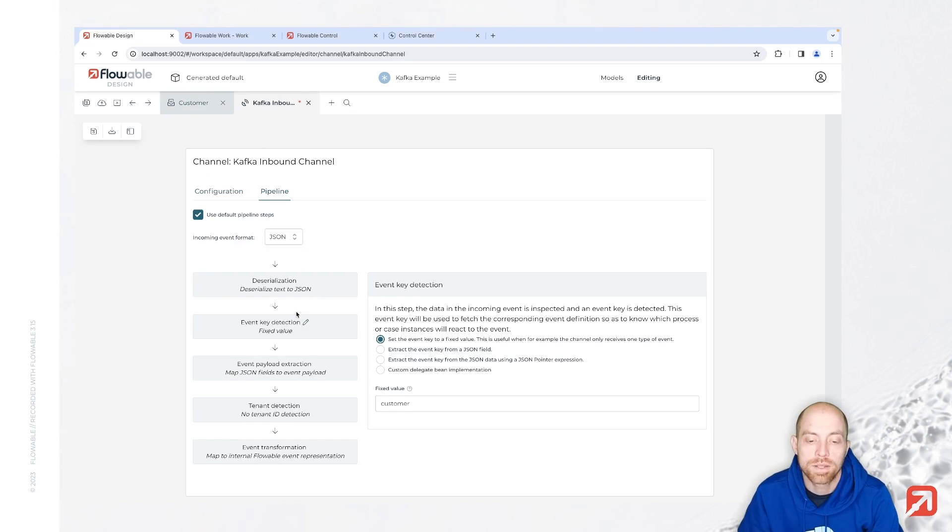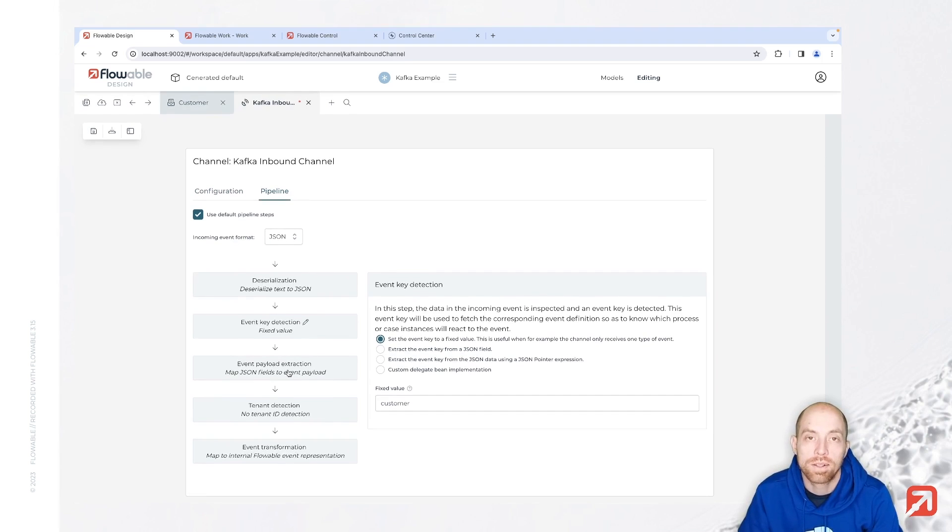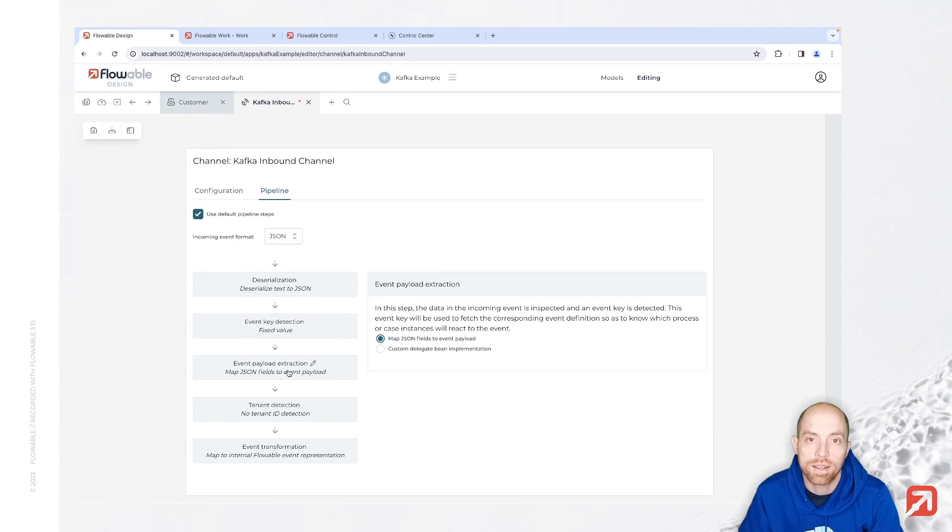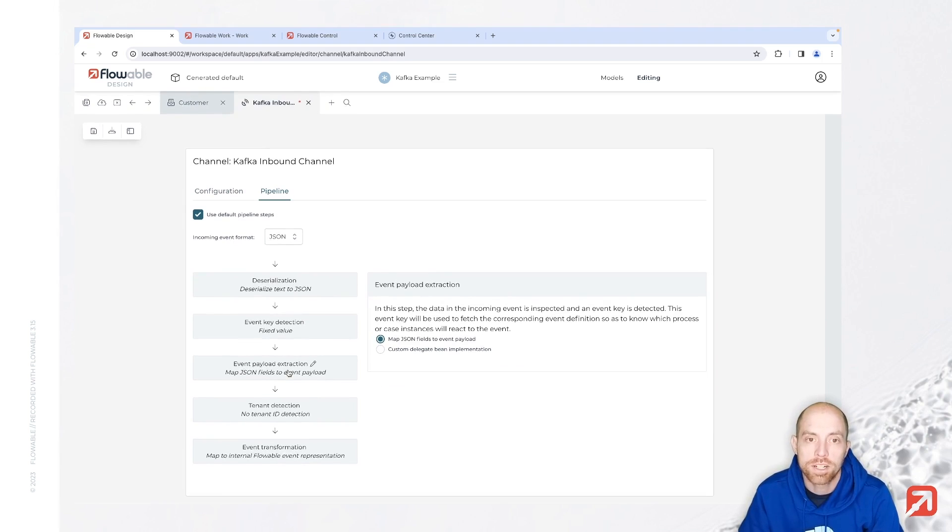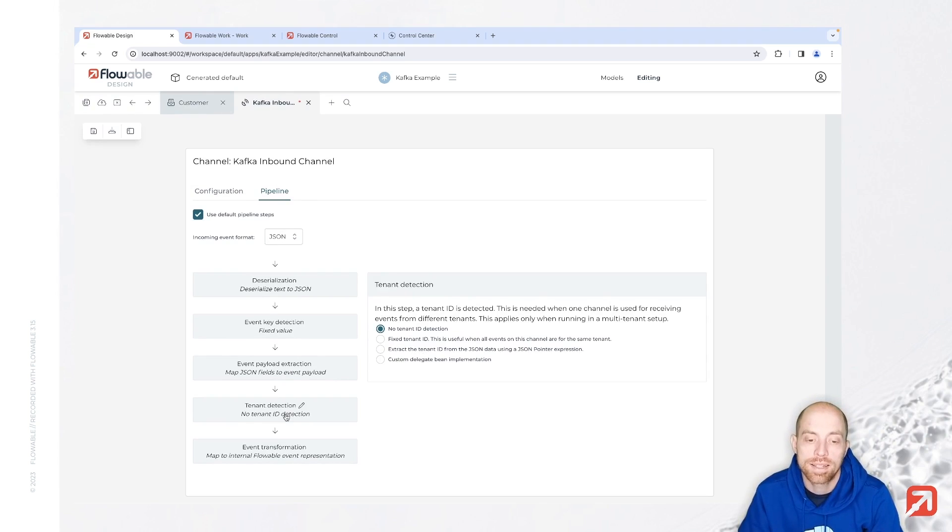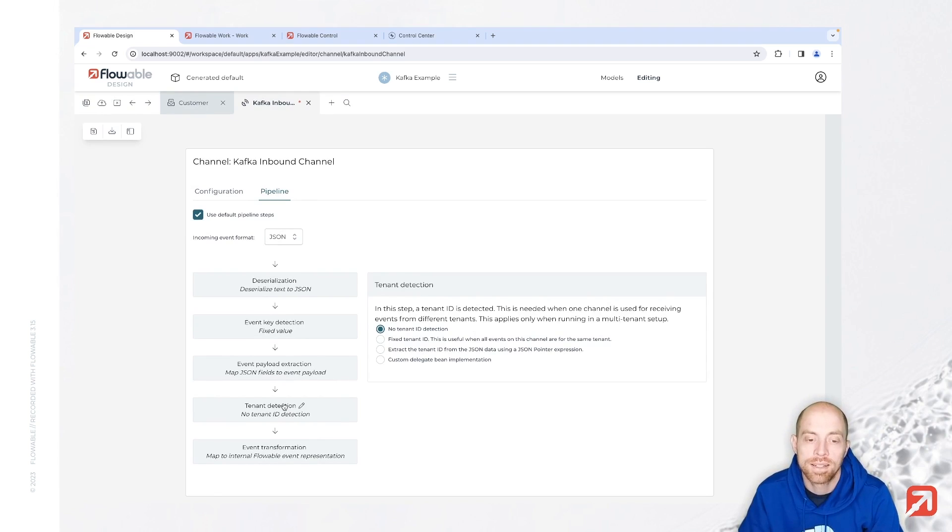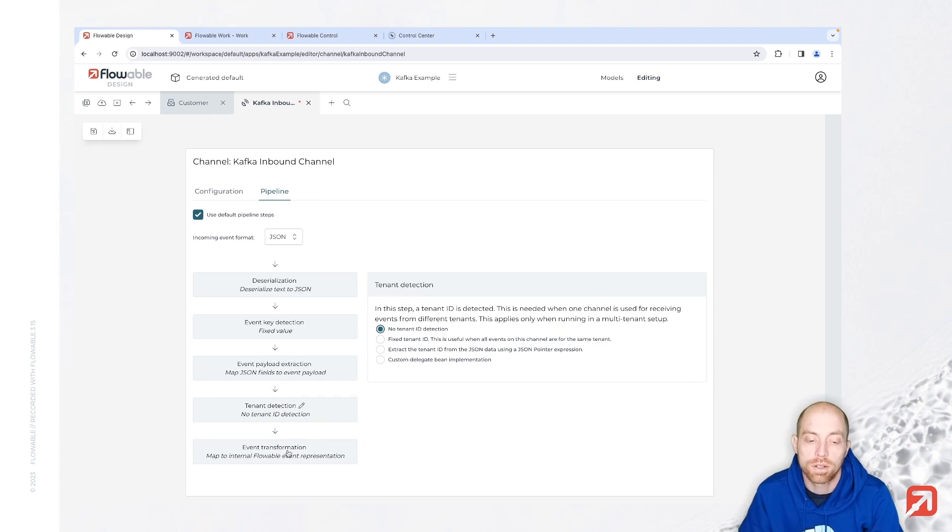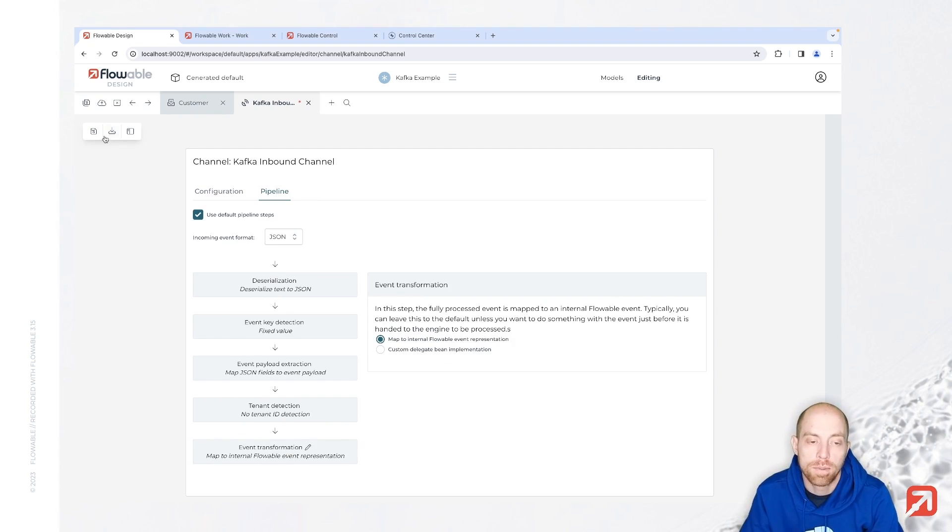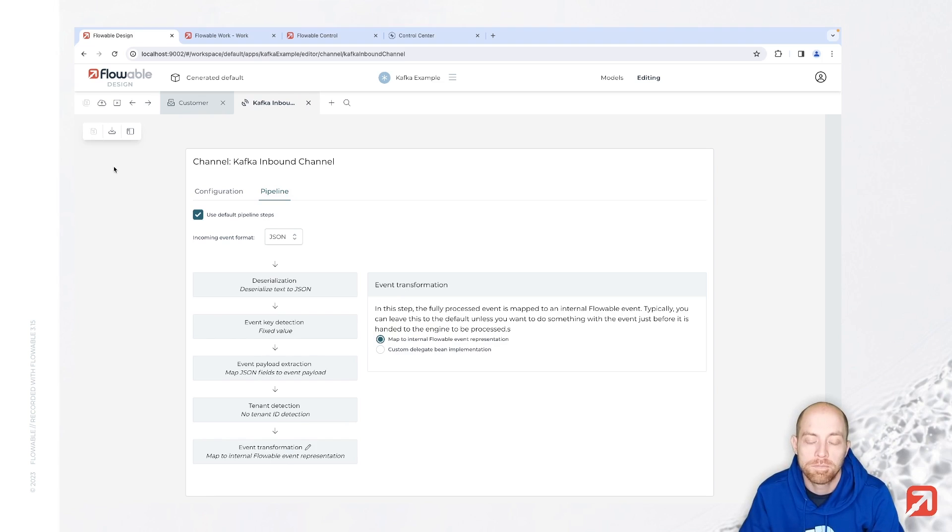Then once we have done that we can also say how we would like to extract our payload. Here we are going for the simplest - we just map each field in the JSON to a field of our event. We can decide how we would like to detect our tenant. I don't have multi-tenancy here so the default option is fine. And then as a last step we have an internal event transformation which you probably don't need to worry about. Now let's save that.